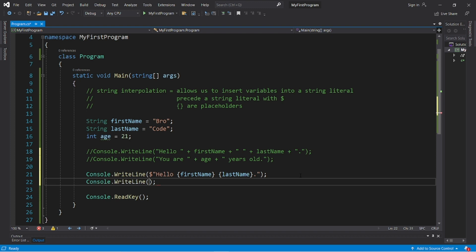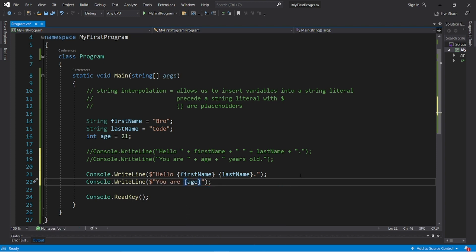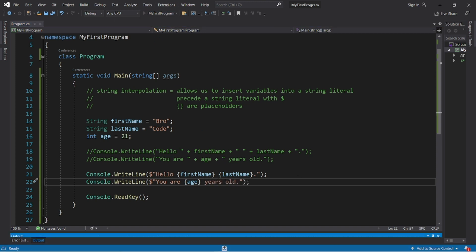Let's do the same thing with our second line. We need a string literal, a double set of quotes, precede this with the dollar sign: 'you are' curly braces age 'years old'. This will do the exact same thing, however it's less work.